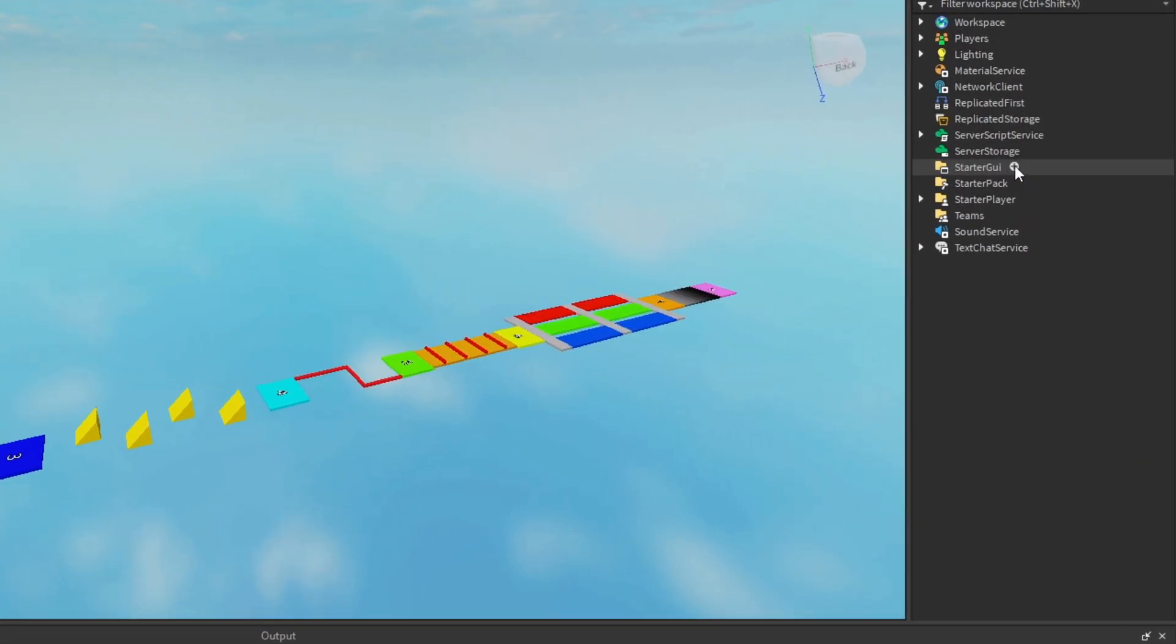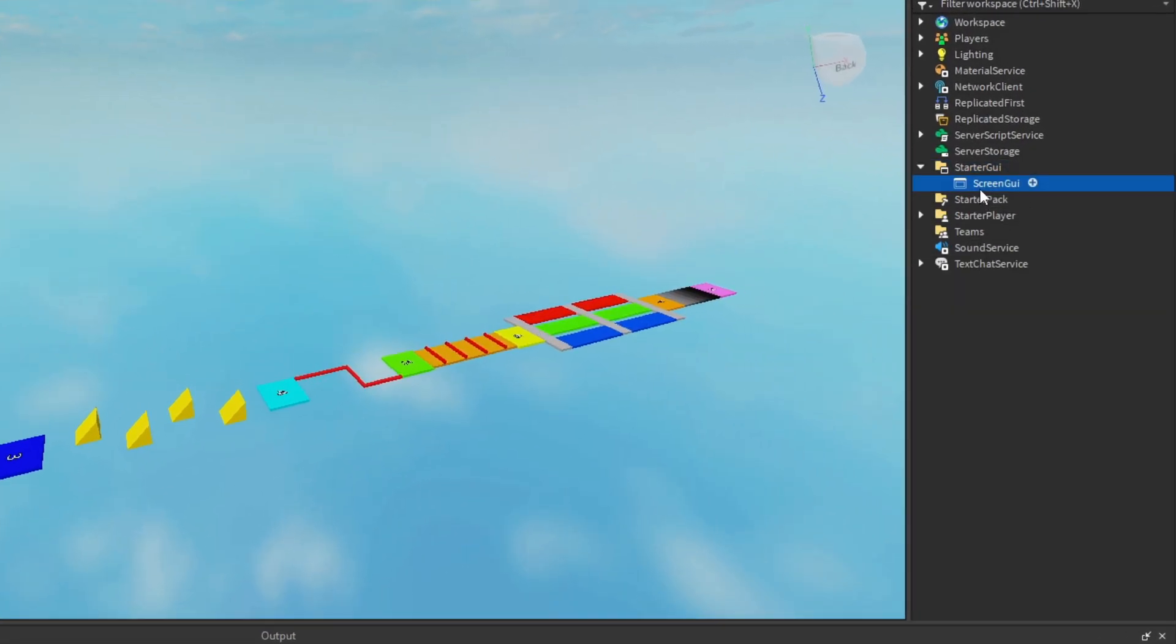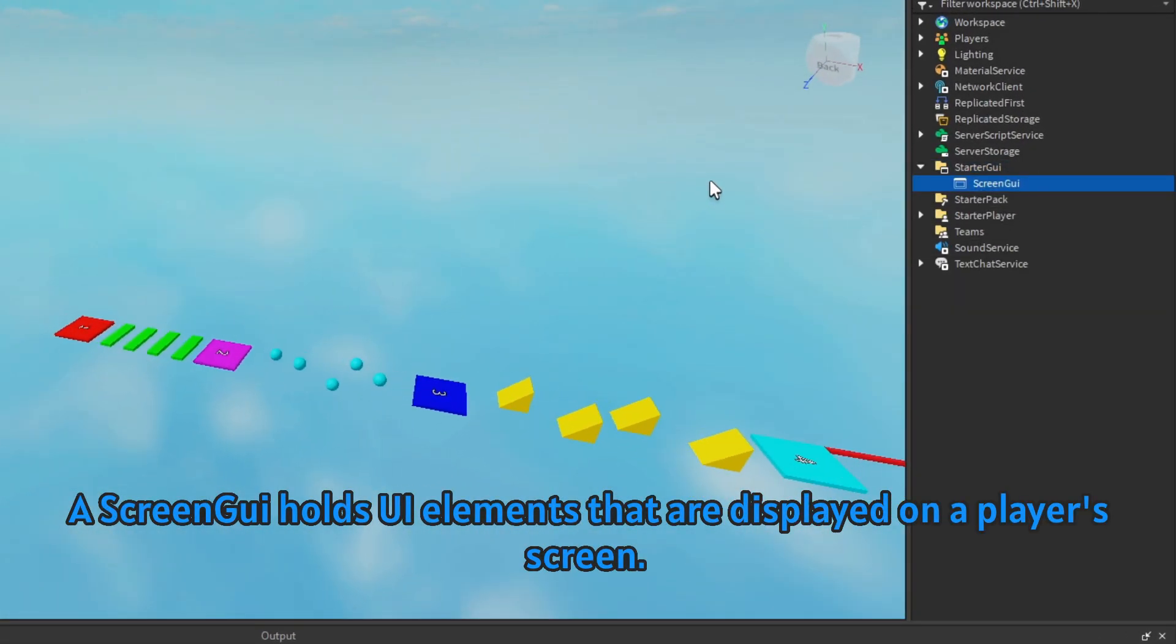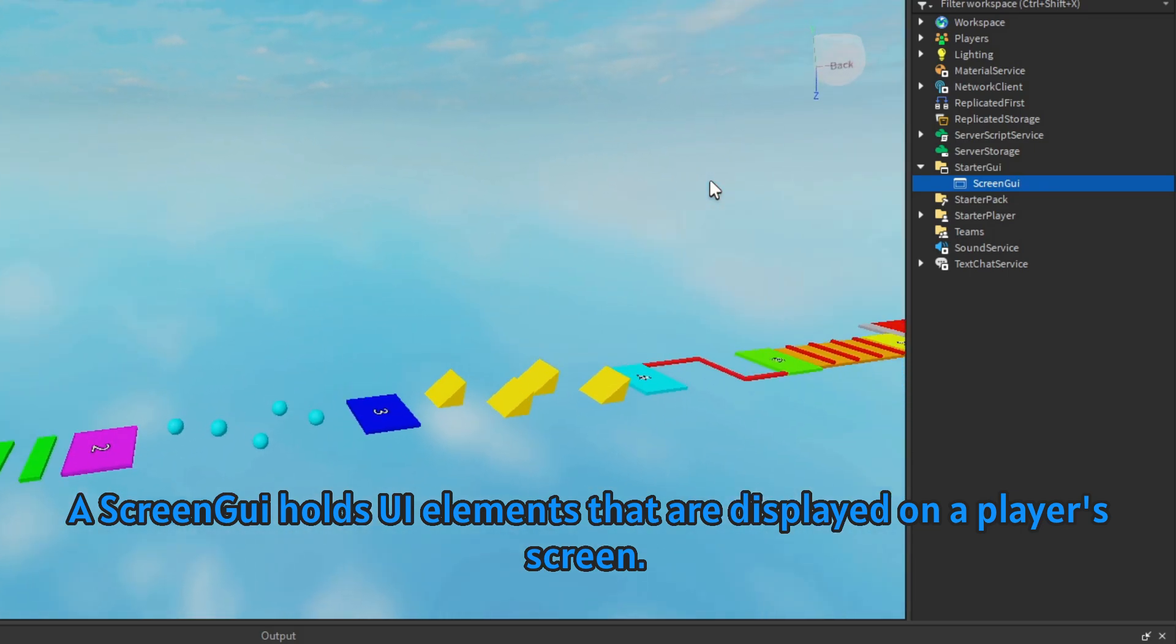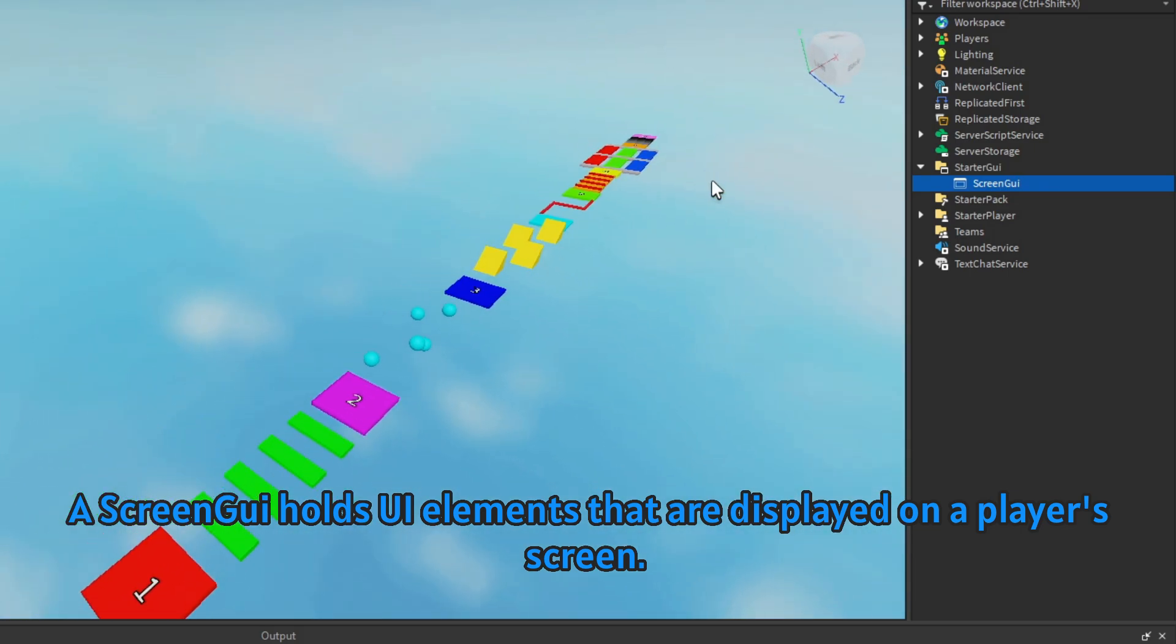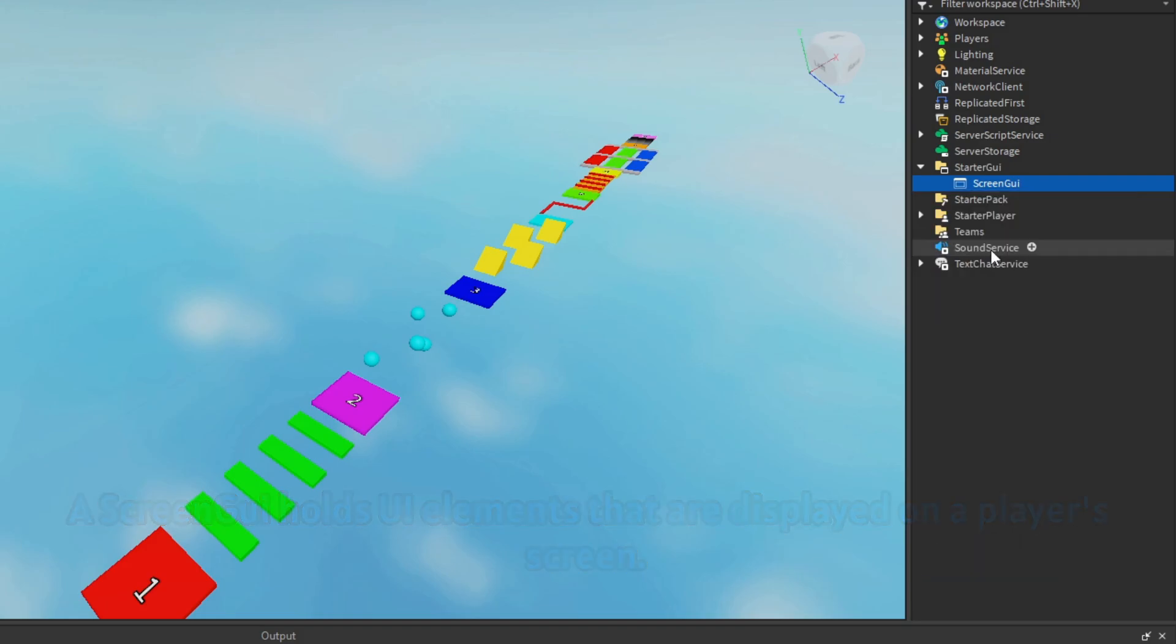So let's go under StarterGUI and add in a ScreenGUI. A ScreenGUI is just what it says really, it is a GUI which appears on the screen. You can put multiple UI elements in the ScreenGUI.